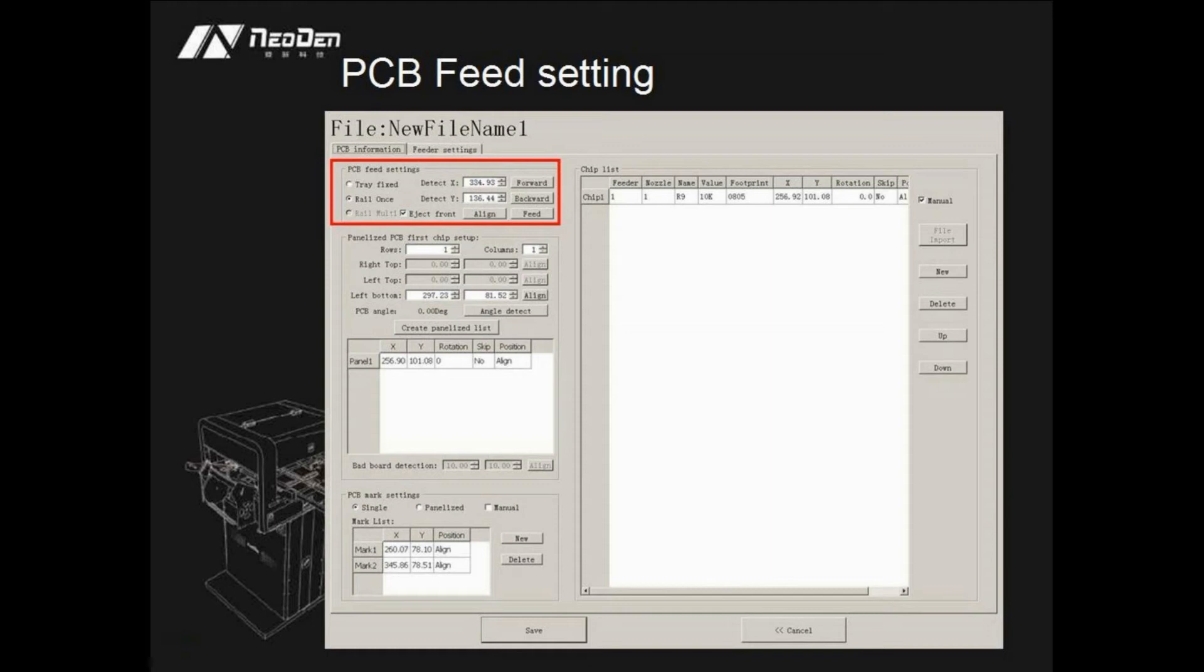PCB fit setting. This part is mainly used to set up the position of PCB, which helps the placement head to locate PCB each time.